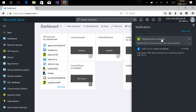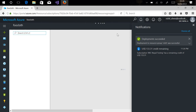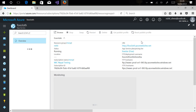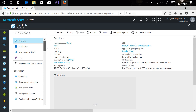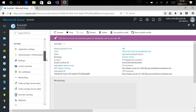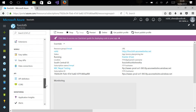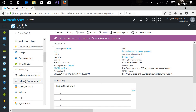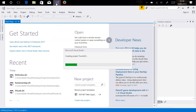Let's go back to the portal. As you can see, my web app has already been deployed. On the right you can see different options to modify your web application — there is a custom domain, you can scale up or scale out your web application, and you can add SSL certification, etc.